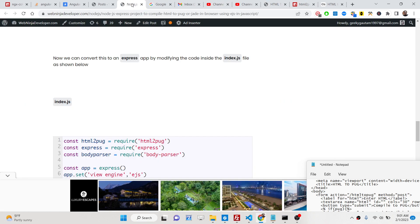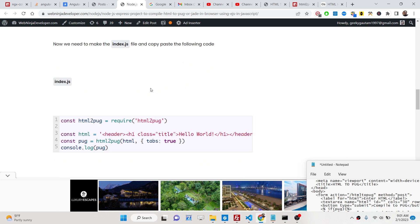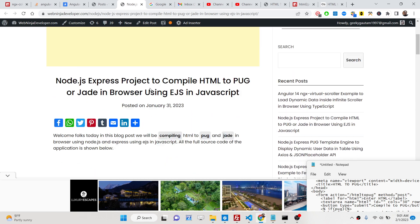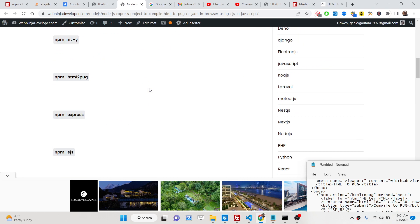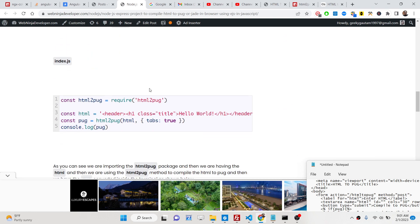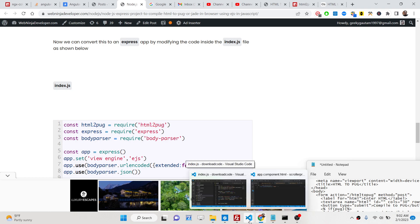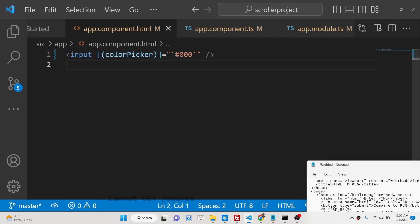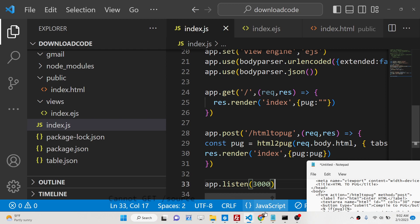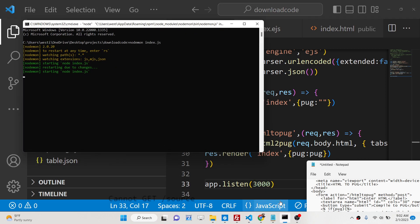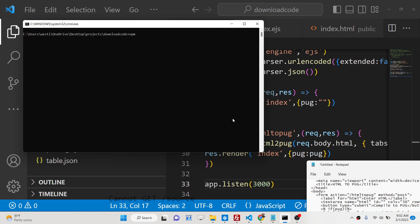I have given all the source code in the description of the video. I have written a complete blog post step by step. You can go to the description to download all the source code. First of all you need to go to your command line and install this package which is express which will be the web server we are using. And secondly we just need to install html2pug.